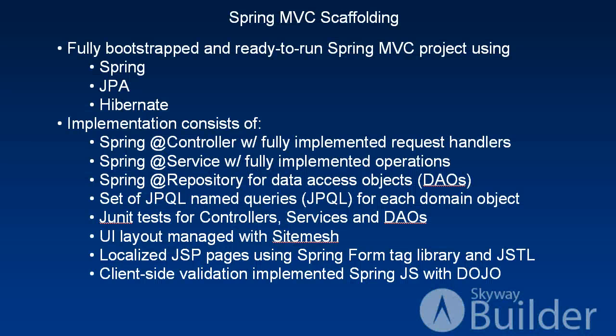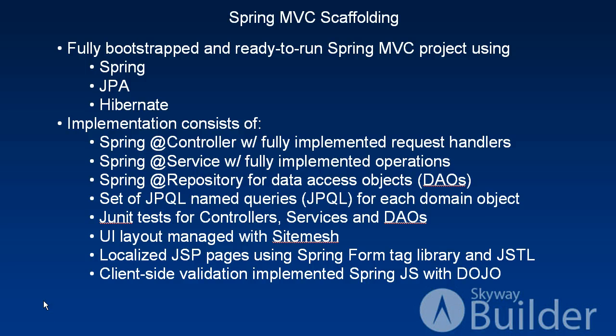So here's a summary of everything that was created. I have now a fully bootstrapped and ready-to-run Spring MVC application which consists of Spring, JPA, and Hibernate. The implementation consists of Spring @Controller with fully implemented request handlers, Spring @Service with fully implemented business logic, Spring @Repository for data access objects. I have a full set of JPQL named queries that were generated. I have a whole suite of JUnit tests that were created. My UI layout was managed with SiteMesh and I have localized JSP pages using Spring Form tag library and JSTL and client-side validation implemented with Spring.js and DOJO.